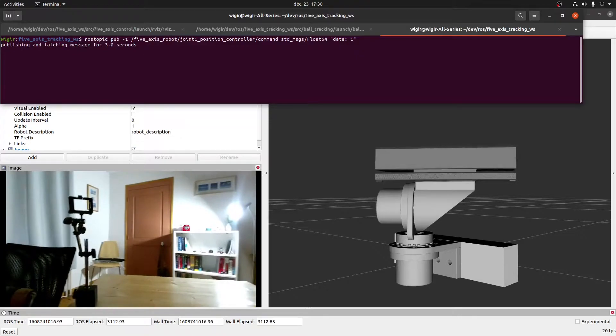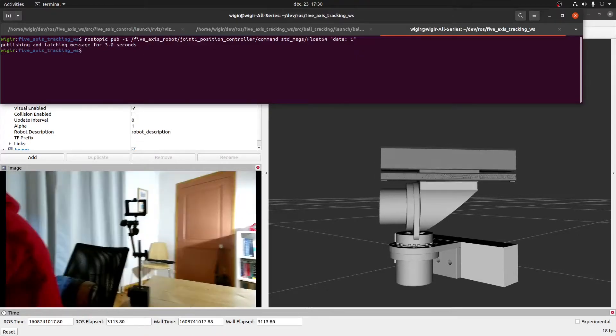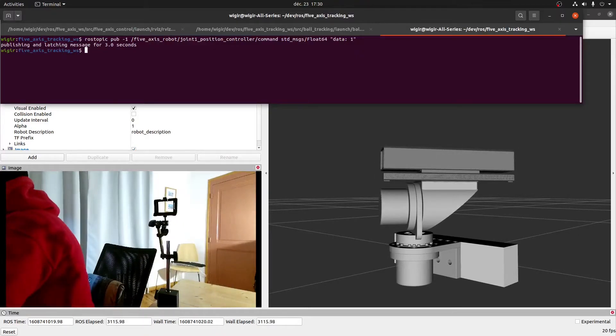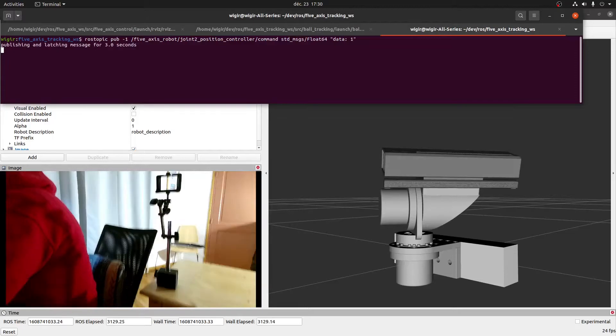We could create a GUI for this, but it's simple enough at this stage to just send a target position from the command line.